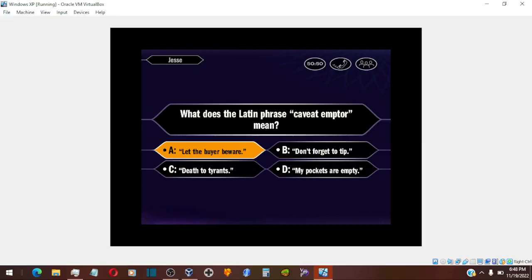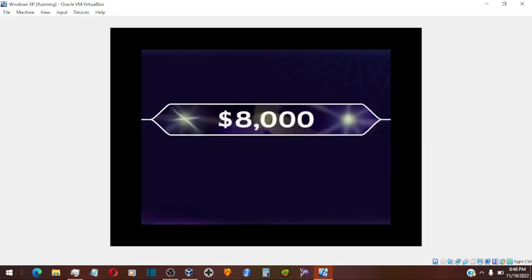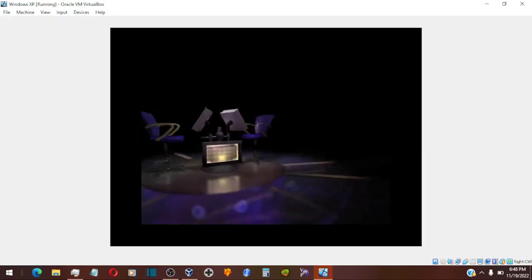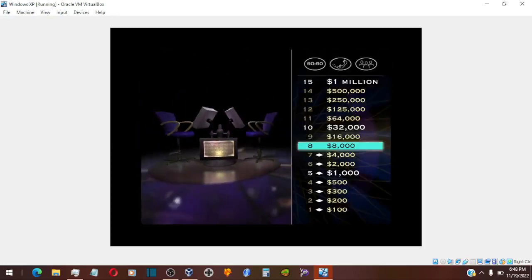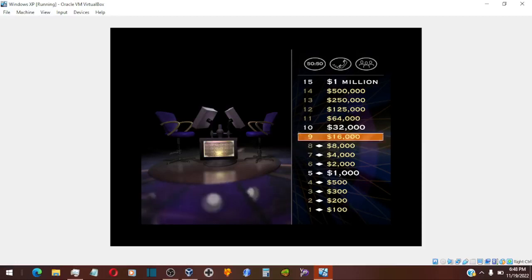You're going with A. You got it. Hey, look at you. You've reached $8,000. You're cruising right along.